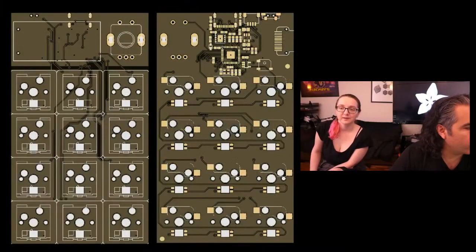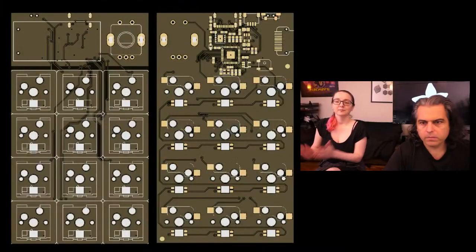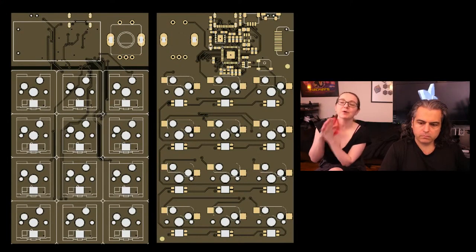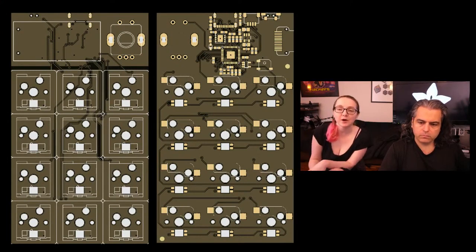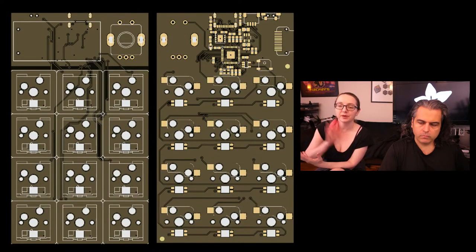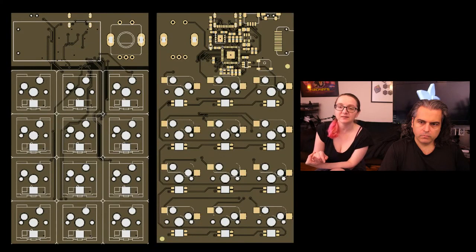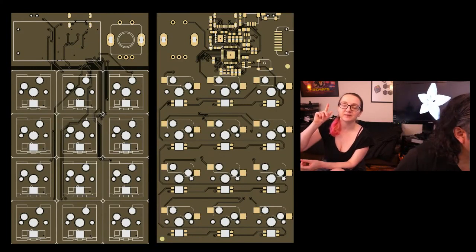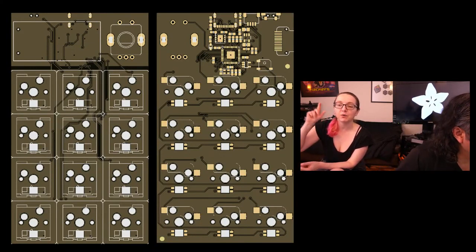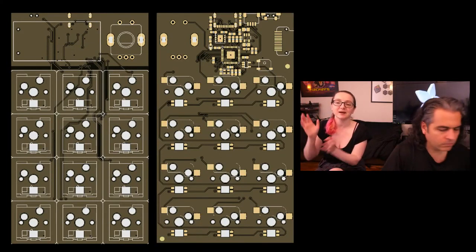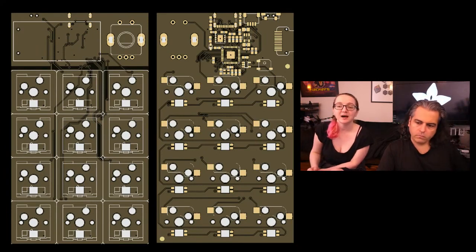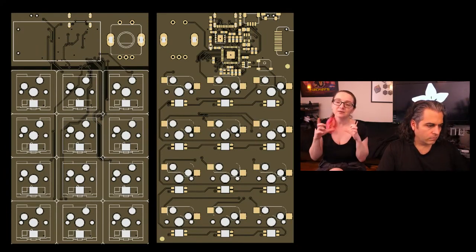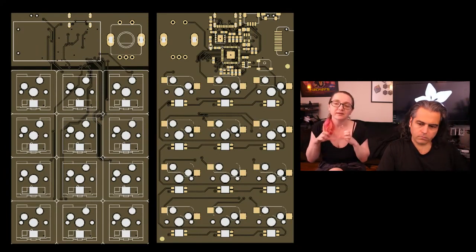Next up, we're going to Keeb. We've got some Keebs. This is an RP2040 macro pad with 3x4 keys. It's got a 128x64 OLED or a TFT, I'm kind of still deciding, and a rotary encoder. So it's kind of like a cute little macro. I've seen a lot of these adorable